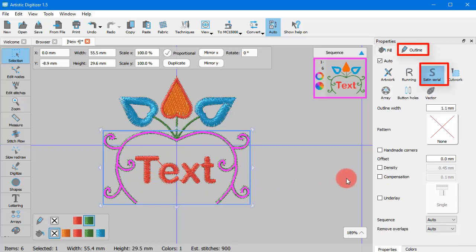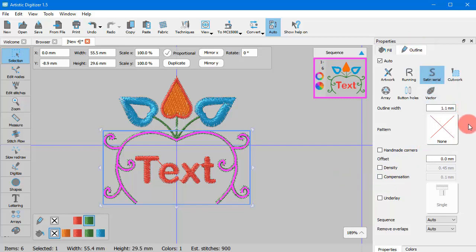The selected object is now a line object as the fill stitches have been removed.